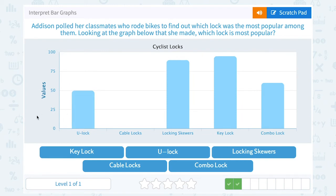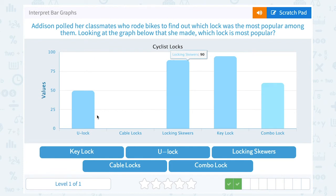Addison polls her classmates who rode bikes to find out which lock was the most popular among them. Looking at the graph below that she made, which lock is the most popular? They tell us the names of the locks on the x-axis, left to right, and the values — which must be the popularity value, how many people like that type of lock — going on the y-axis, meaning up and down.